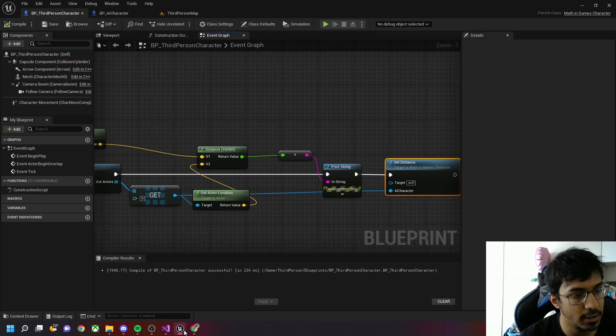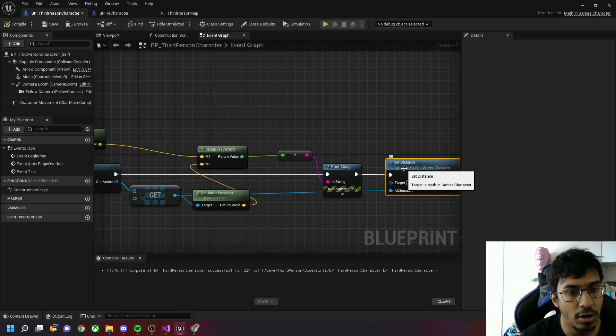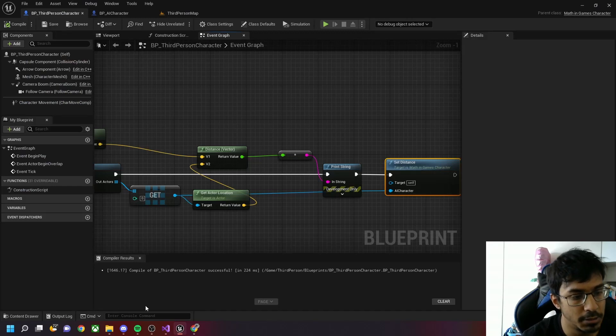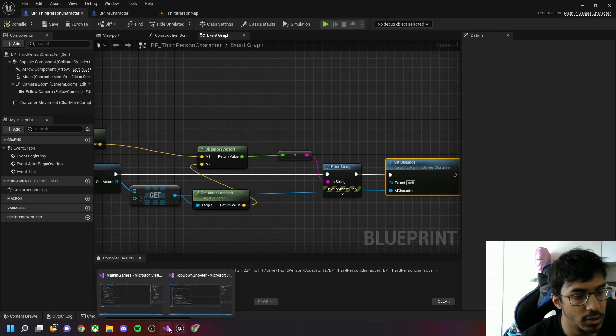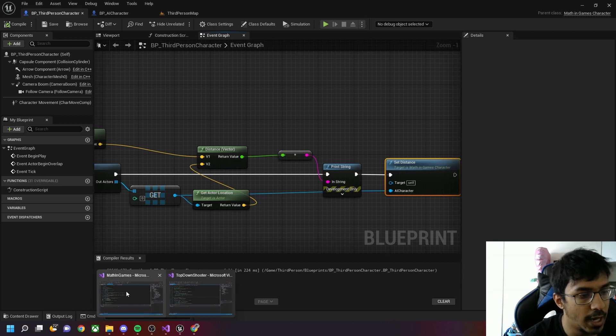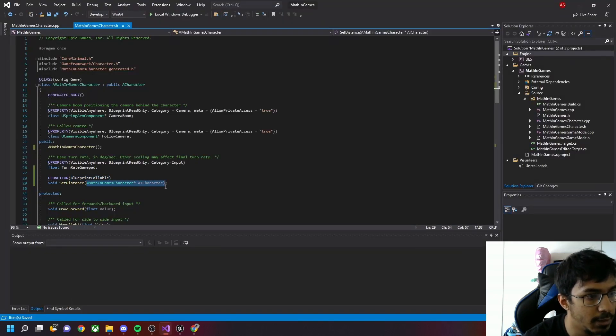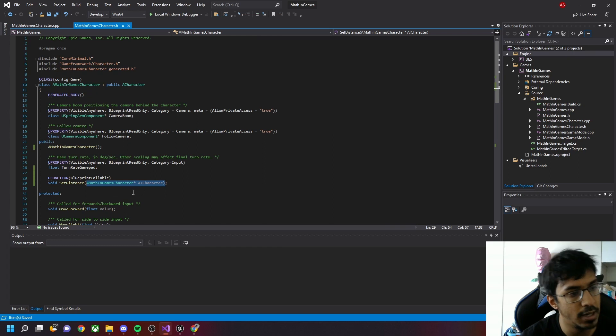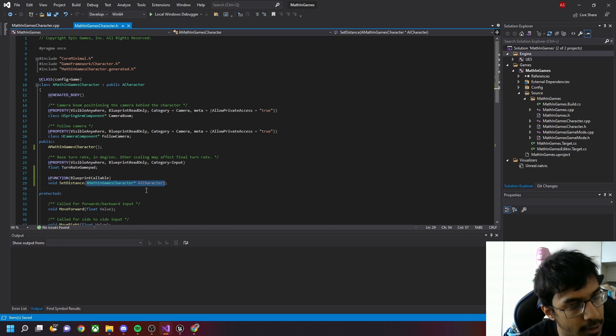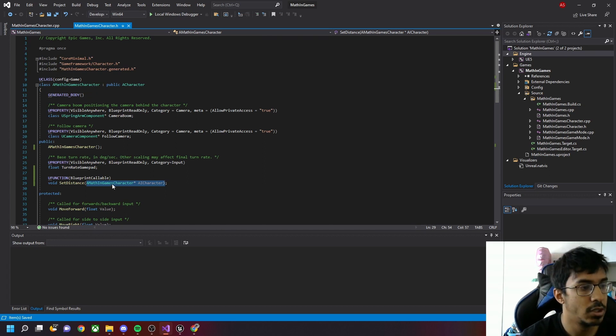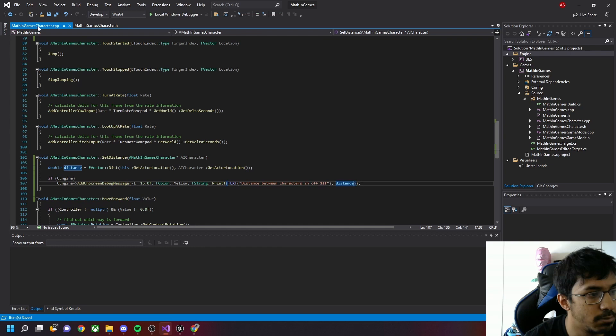In this case, from our third person character we can directly call it from the Blueprint to the C++. Once you do that, you need to add a reference here saying MathInGamesCharacter.cpp and add a header, add a character to it.